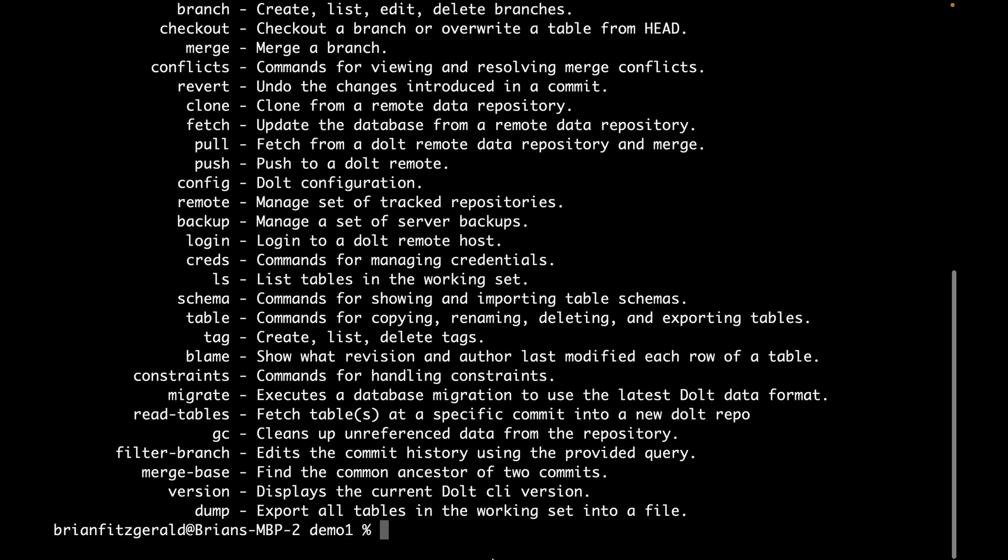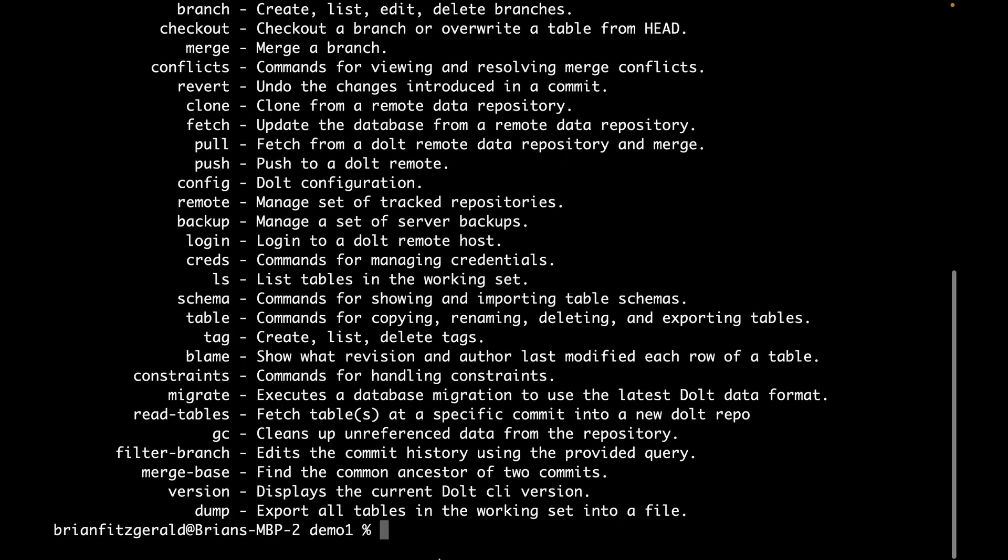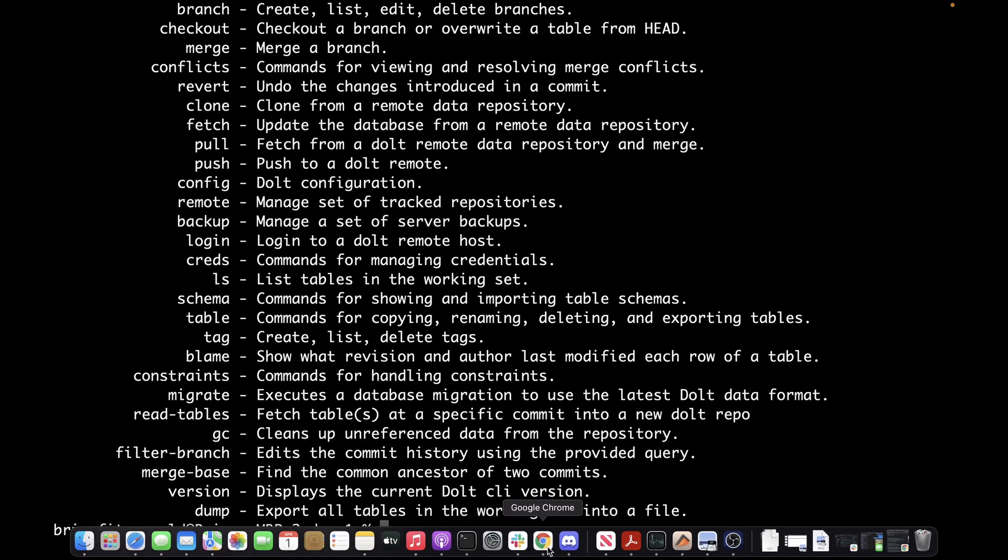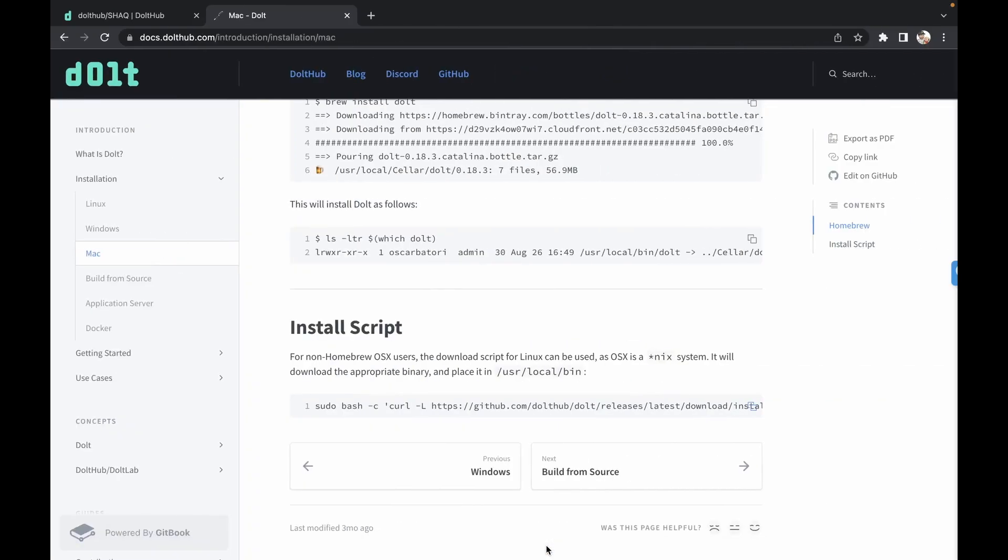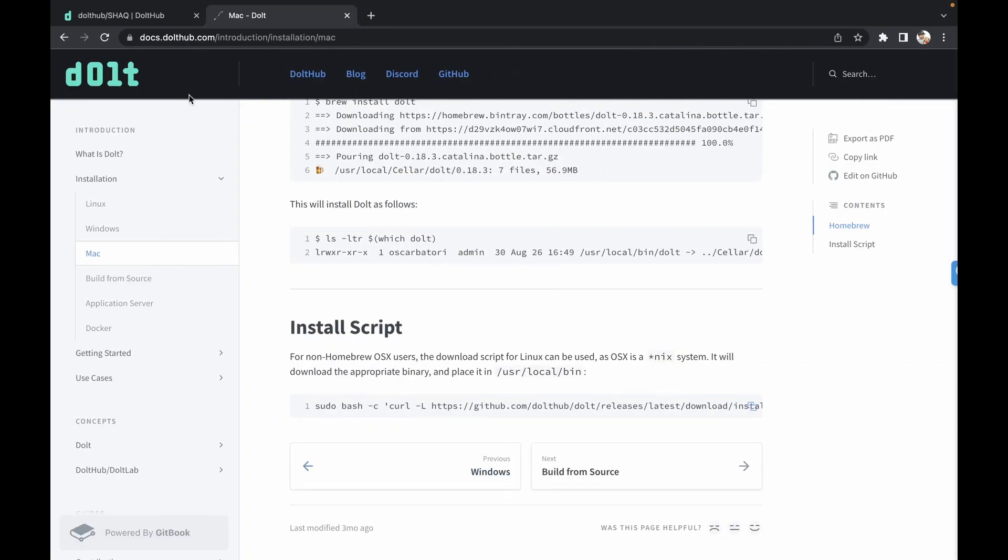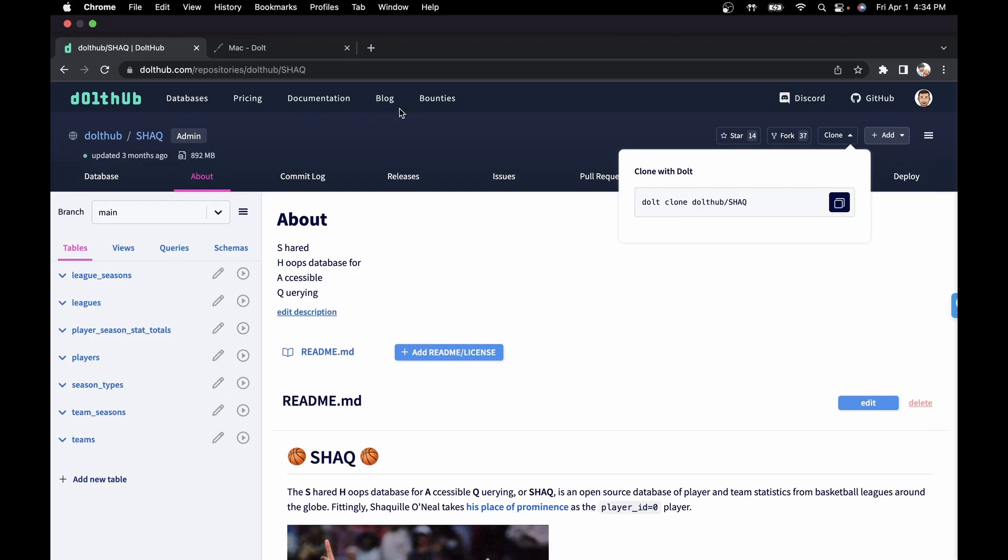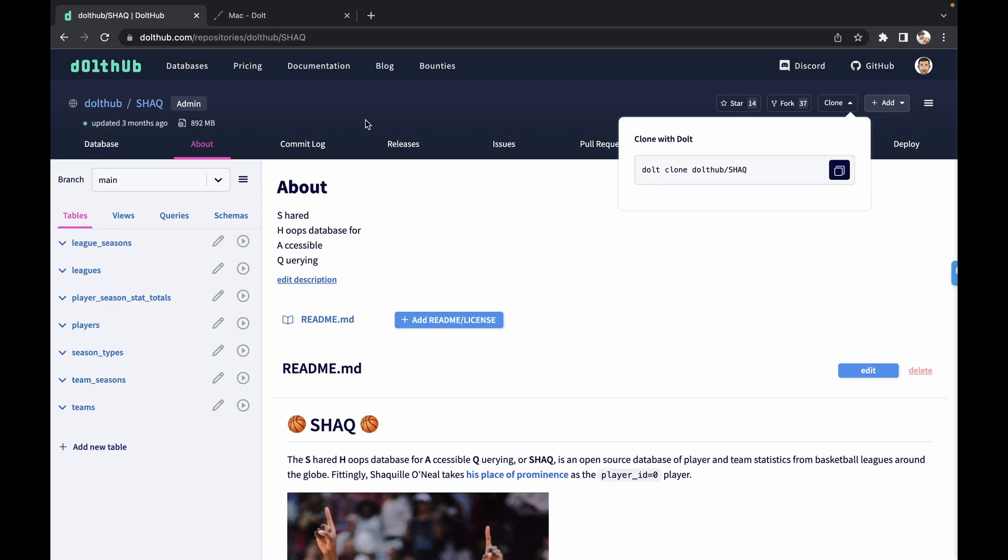Now I'm going to go to Dolthub and show you how quickly you can get a database downloaded to your machine locally. Imagine a scenario where you're using Dolthub or Dolthlab to manage your databases. You want to run some tests or make some changes to the database to see how it affects some changes that you're making to an application.